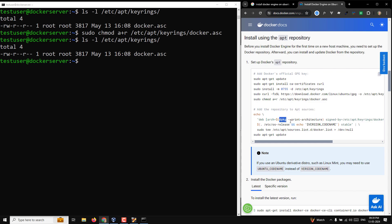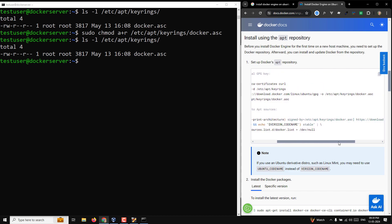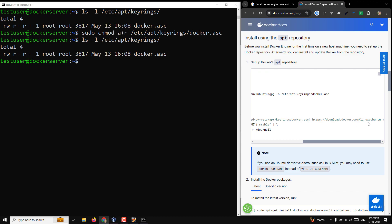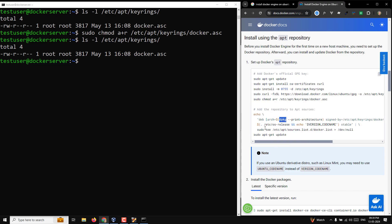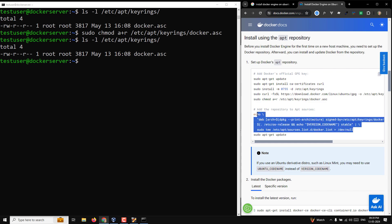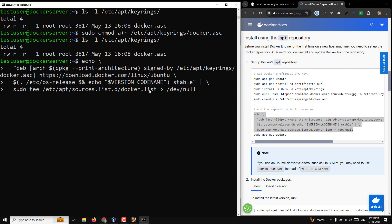Now we need to add the Docker repository to the apt sources. The command adds the repository — signed by docker.asc — from download.docker.com/linux/ubuntu, and creates the file /etc/apt/sources.list.d/docker.list. Copy and paste this command; it will automatically create the docker.list file in the sources.list.d folder.